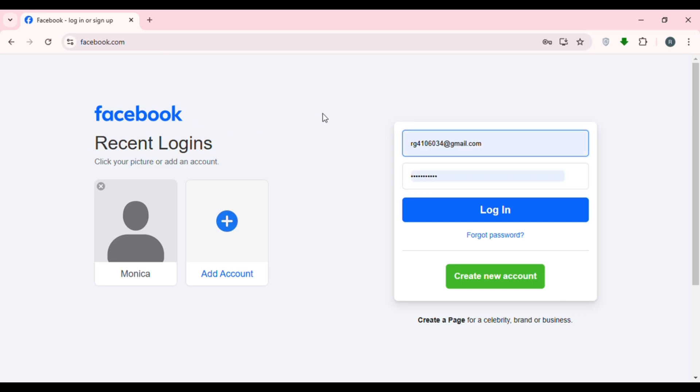Now you can see you'll be led to the official website of Facebook. Facebook is a social media and social networking platform from which you'll be able to connect with your friends and family. If you want to log into your account, it is actually very simple.